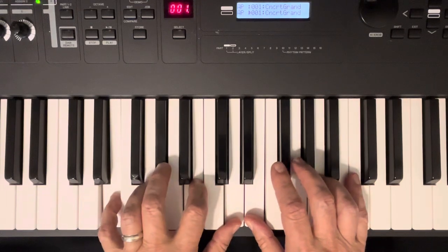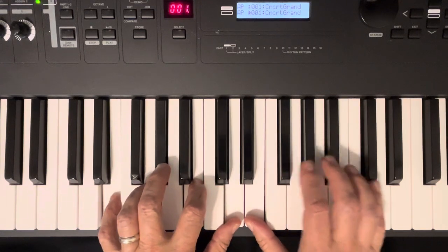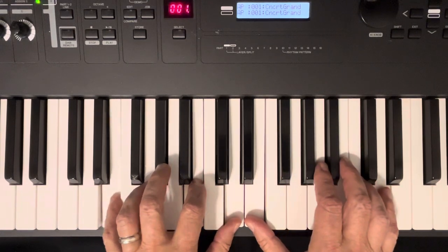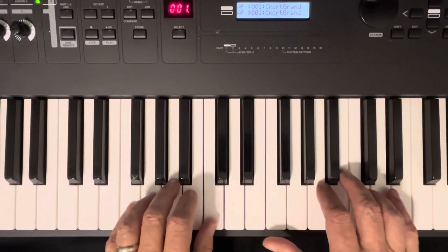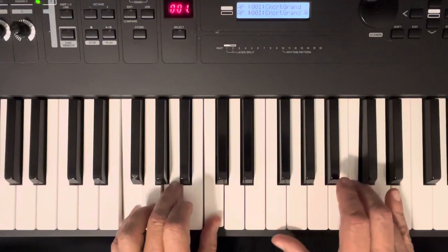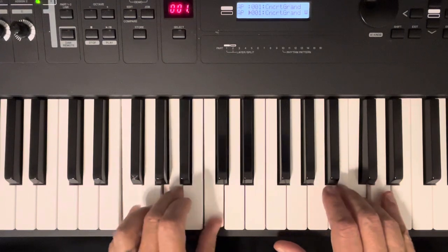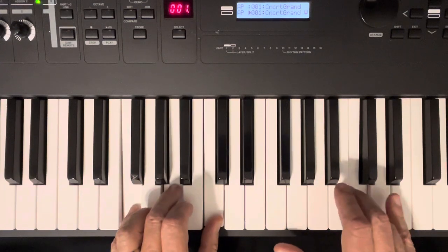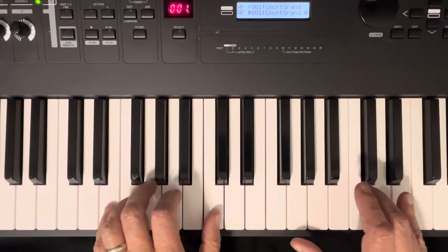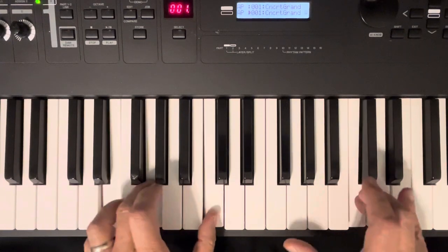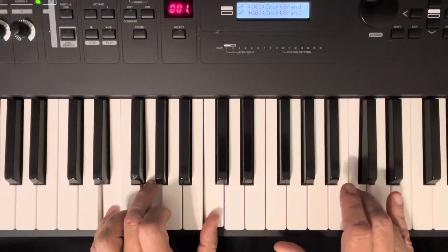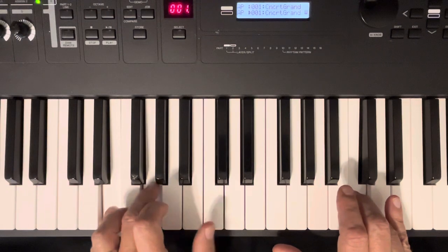So that's what that is. And then you've got an F chord. F, A, C. C, E, G, C. There's your E7 again. E, G sharp, B, and D.